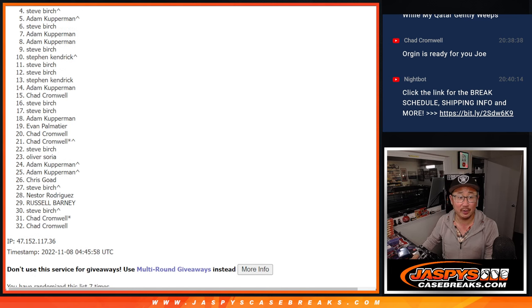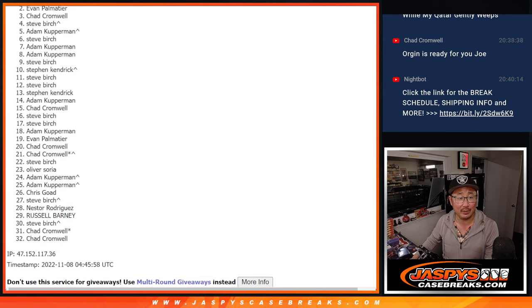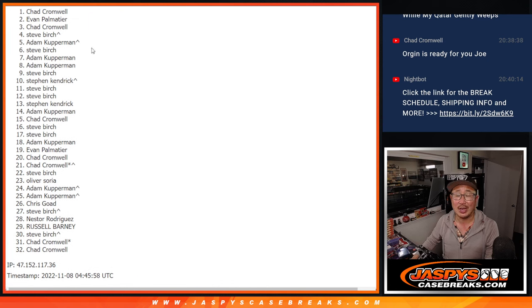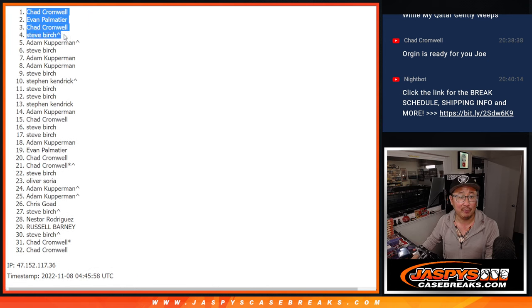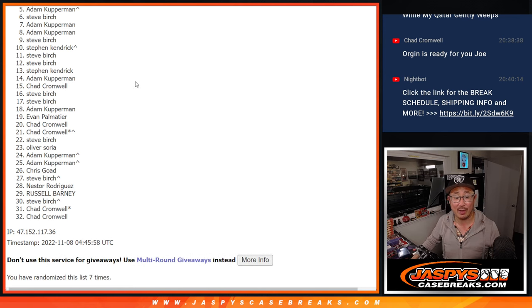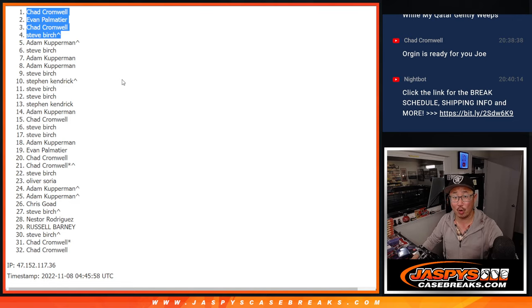Steve Birch, you're in. You're happy. Chad is happy. Evan is happy. Chad is happy. 2 of the 4 spots. Evan and Steve Birch. Steve Birch, that extra spot that you won coming in handy. I'm Joe. I'll see you in the next video for Origins. Bye-bye.